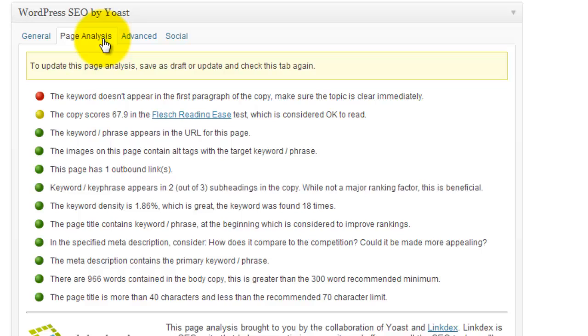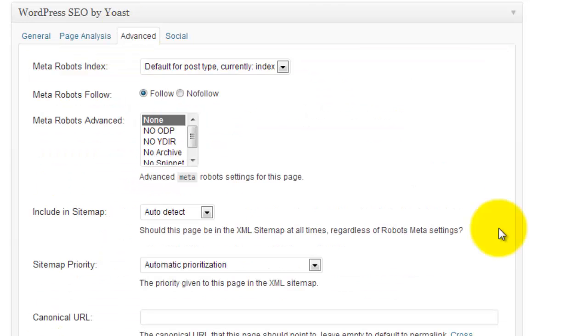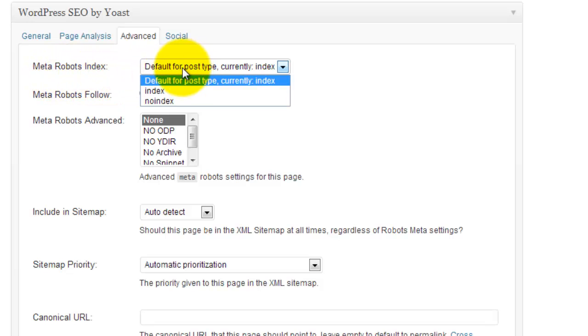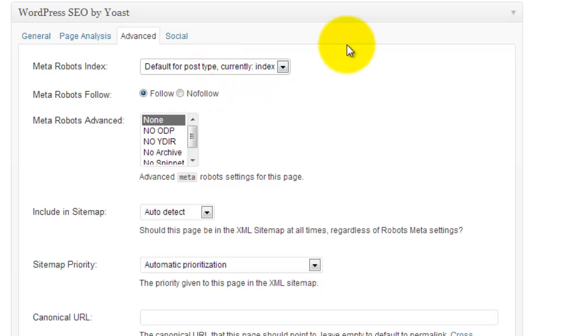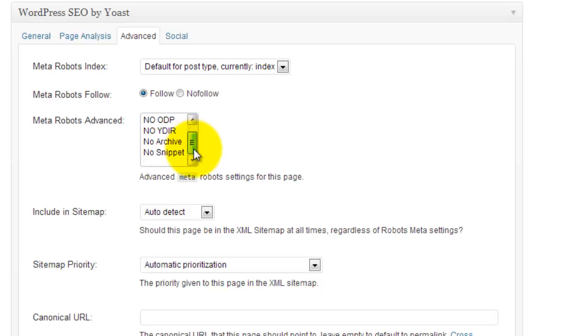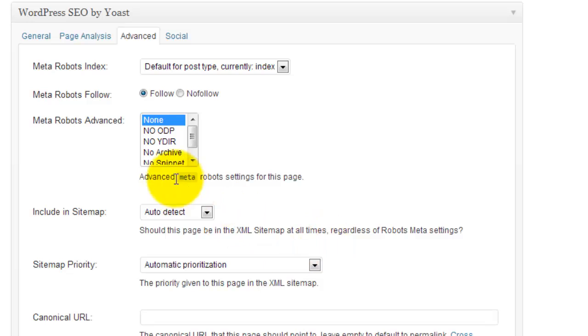And then let's go take a little look at this advanced tab. Now the advanced tab is really powerful because in Yoast we can configure our overall site settings of what we want for no-follows and do-follows and no-index, etc. But now we can actually also do it on a per-page, per-post basis. So for example the meta robots index we can set it to index or to no-index. I'll just leave it at default which is index. We can also set it to follow or no-follow. And then we've got some other stuff down here, snippets, archive, stuff like that, most of which I leave alone including sitemap, I leave that to auto-detect. Sitemap priority, leave that to automatic prioritization.